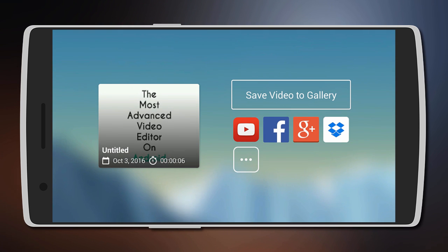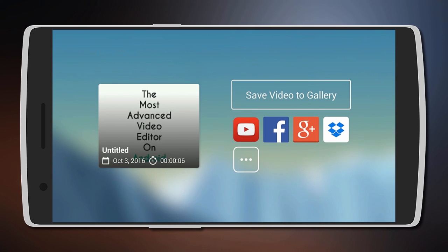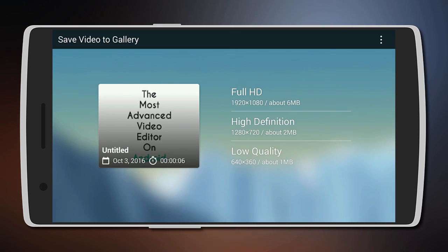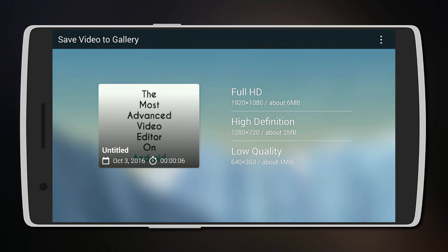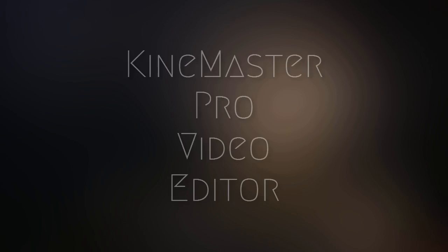The video can then be shared to different social media such as YouTube, Facebook, and Google Plus, or even saved to gallery. The highest resolution the app supports is 1080p, so you won't be able to edit or export 4K video.